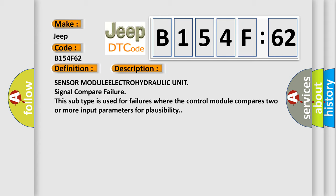Sensor MODULE ELECTROHYDRAULIC Unit Signal Compare Failure. This subtype is used for failures where the control module compares two or more input parameters for plausibility.